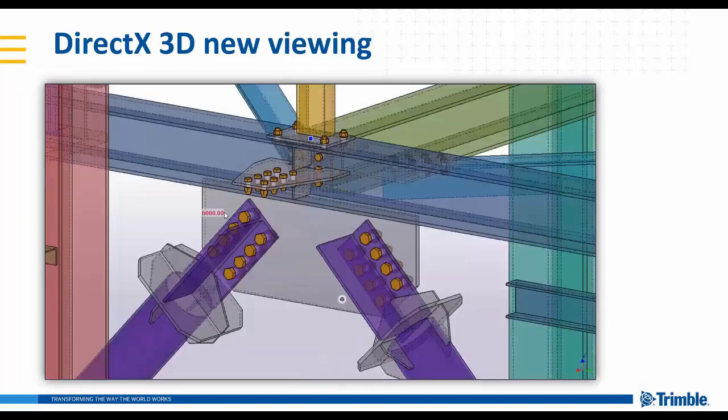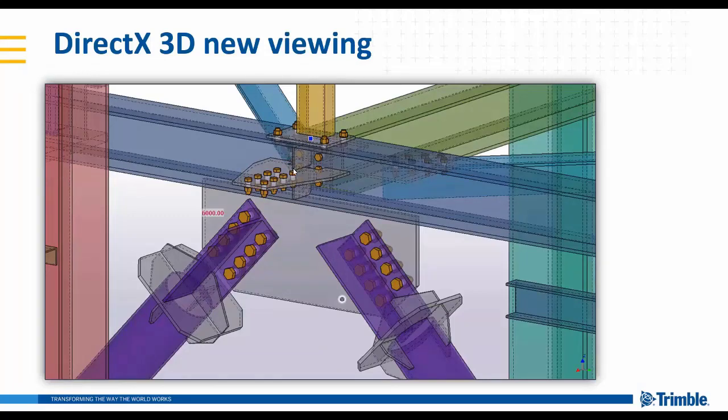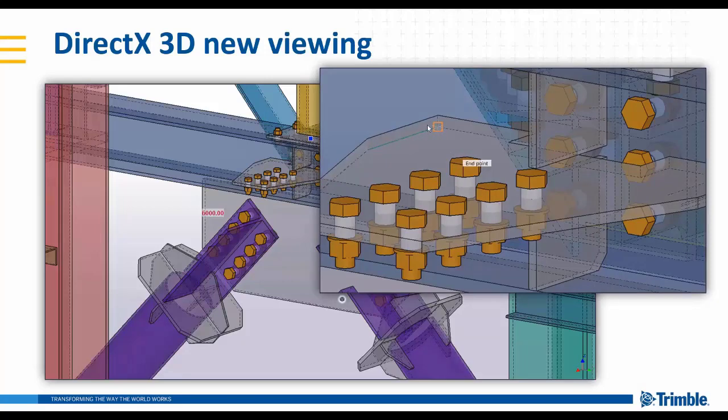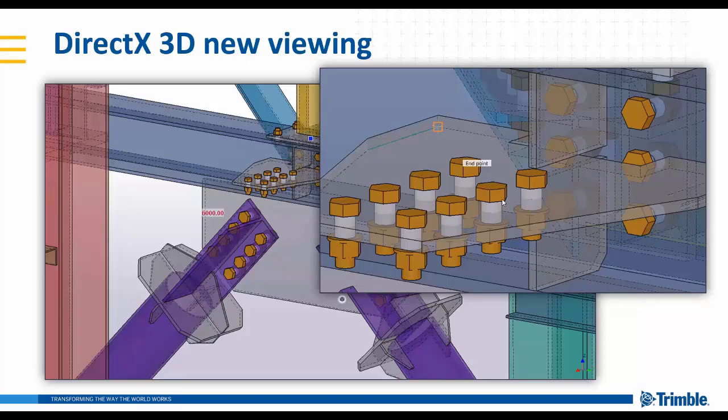We can see this in more detail here. If I just turn on the next slide, we can see here it's highlighting the edge of the snaps. The edges that are hidden are shown as real hidden lines, making it much easier to define, view, snap, and work to what's happening within the model.